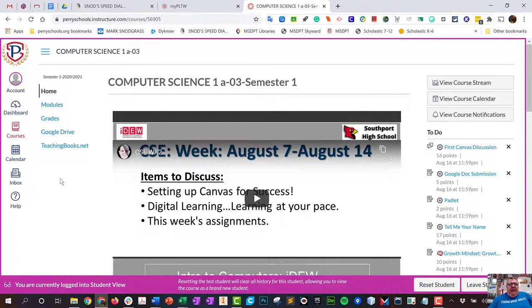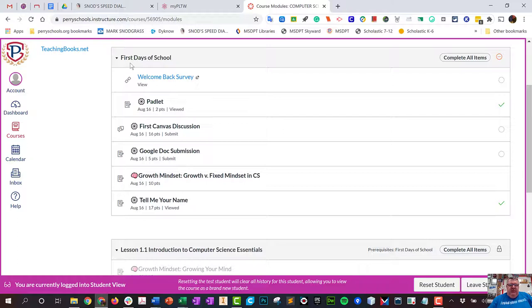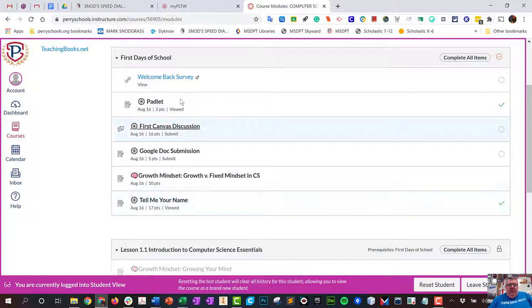Welcome back, computer science essentials students. We're going to hop into modules today and start using the actual textbook. You'll notice the first module was just about turning in some things online, making sure you know how to do it. The assignments themselves were pretty elementary, but you should have been able to turn each one in online.